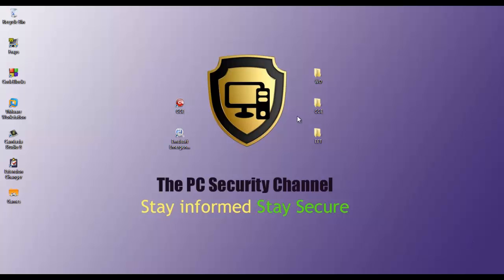Hello and welcome to another PC Security Channel video. As we all know, with the new protection of Windows 8, Windows Defender preloaded in your system, you don't really need that much basic anti-malware protection. But how good is Windows Defender?